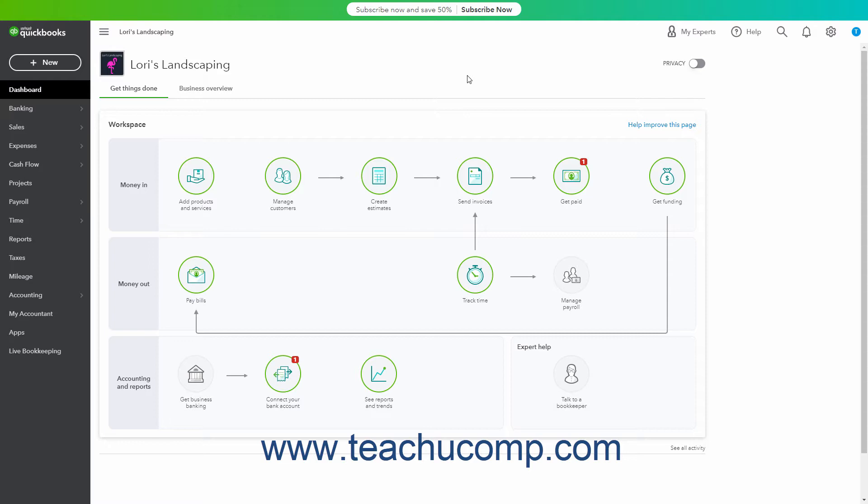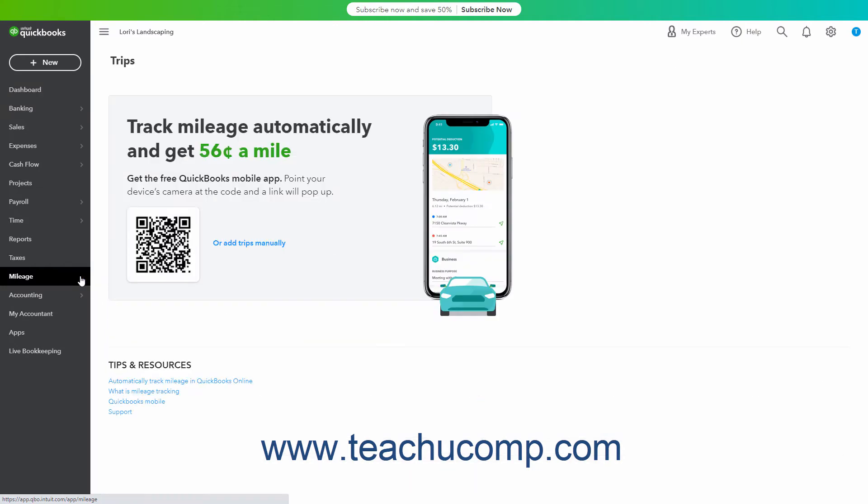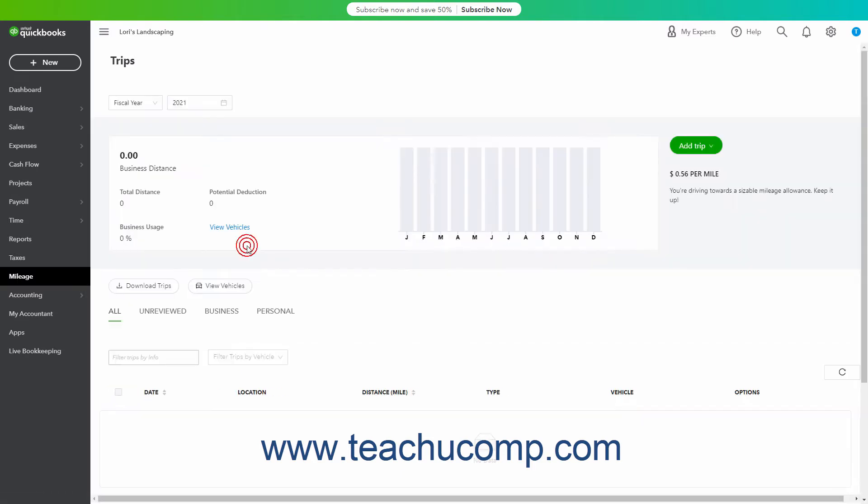Separately though, you can manually add your vehicles and trips to QuickBooks Online to track mileage in the program for the trips you make with company vehicles. To enter your vehicles and track their time in QuickBooks Online, click the Mileage link in the navigation bar to open the Trips page to the right. To manually enter mileage the first time you open this page, click the Or Add Trips manually link within the page.